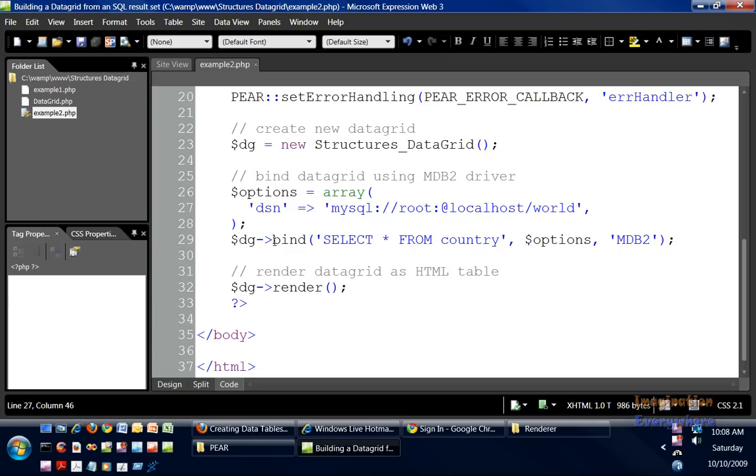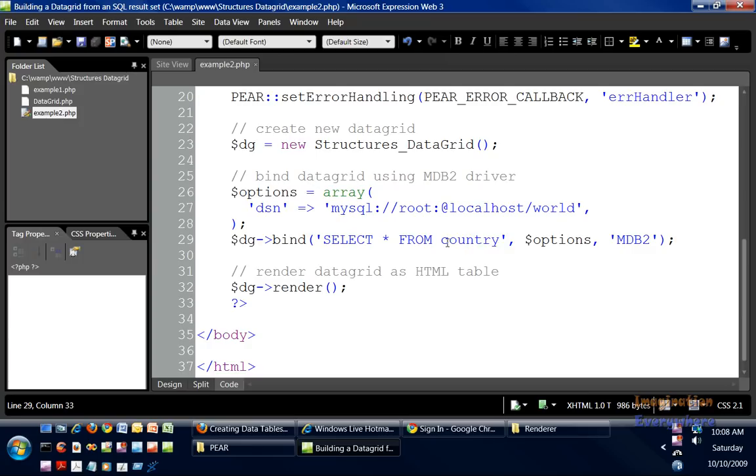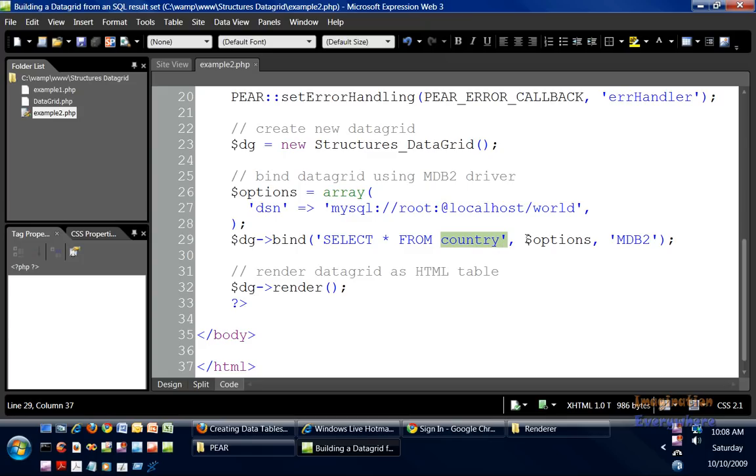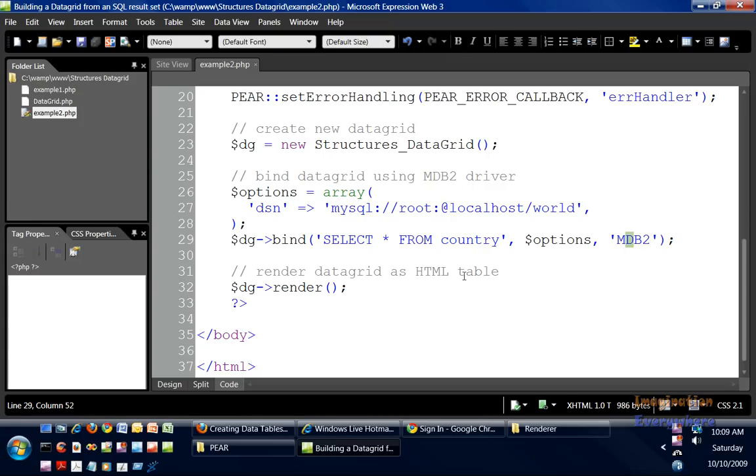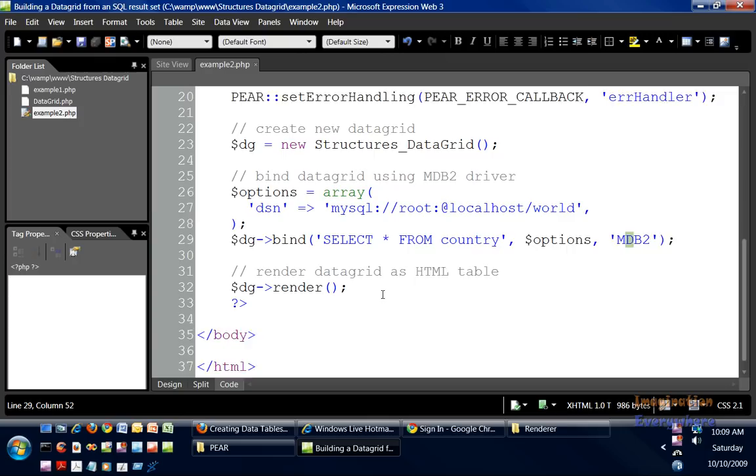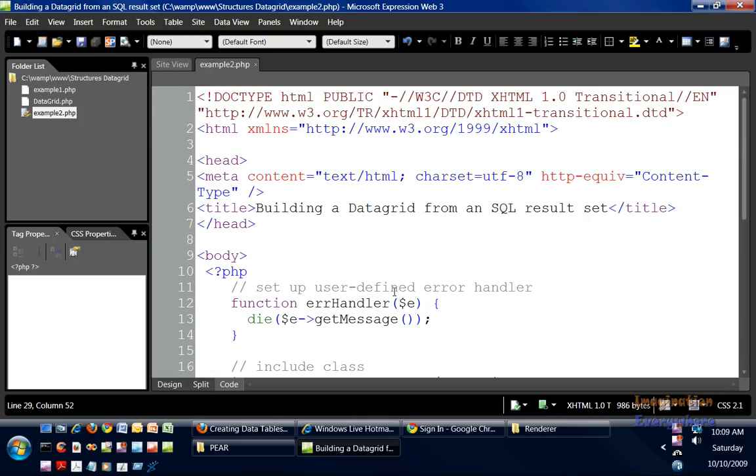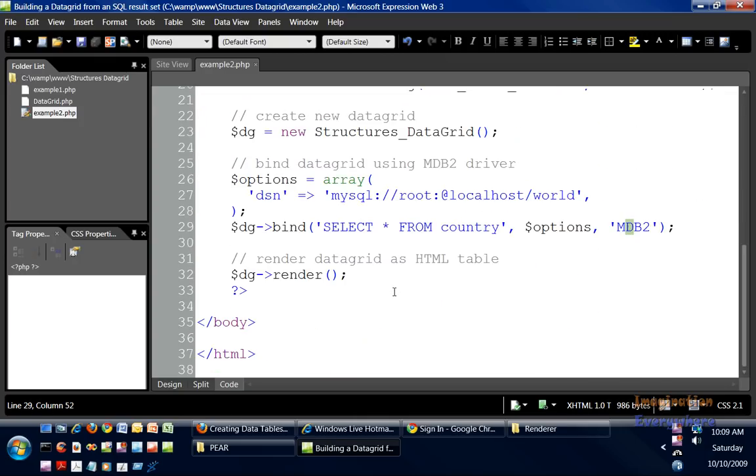The SQL statement that we're going to use: SELECT * FROM country. This means we can select a certain column from country, but we're going to select the entire table of country. Then we're going to bind options to this method, the MDB2, and then it's going to render as an HTML table. That is basically it, so let's go ahead and run this example.